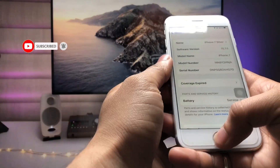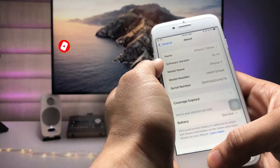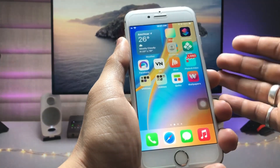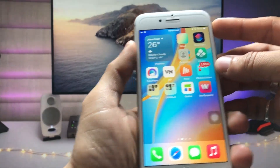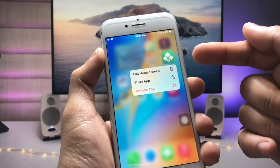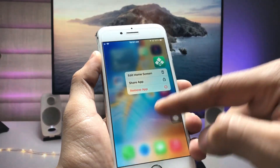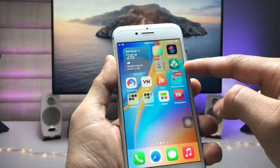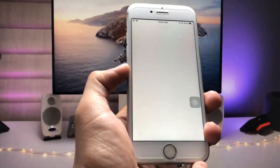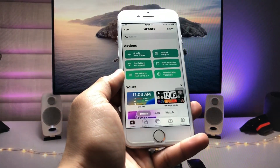As you can see, this is iOS 15.7.5. In this method we just need to install an application — this is the VG Widgets app. Go and install this application on your iPhone. After installing, open the app and this is the interface of the application.